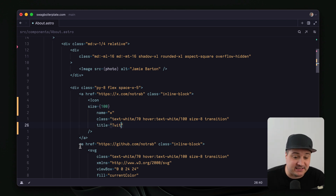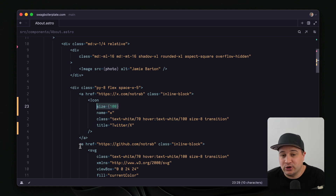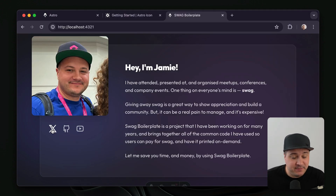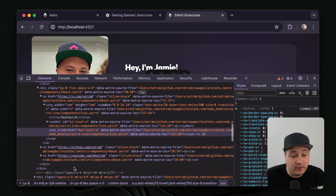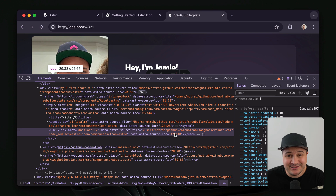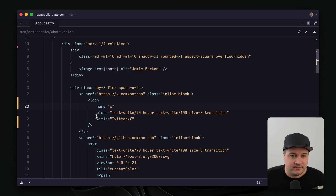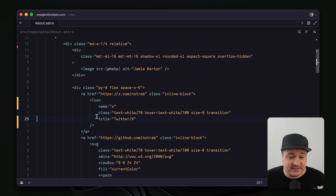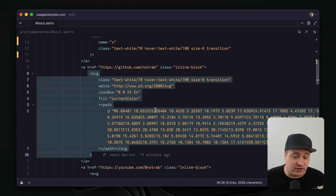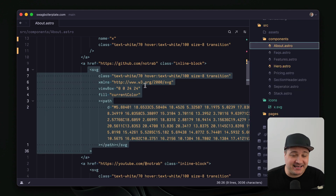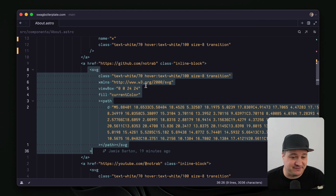We can pass anything to this SVG and it will be passed on to the actual SVG element itself. So let's pass a title, save it, and go back to the browser. If we inspect this element, we can now see that we have that title on the SVG — pretty cool. Now let's remove that title and repeat the process to convert all of our existing icons into the icons folder as their own SVGs.